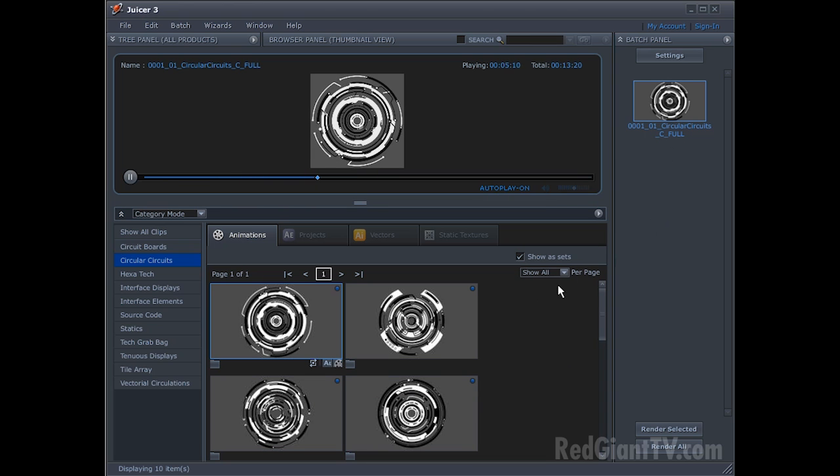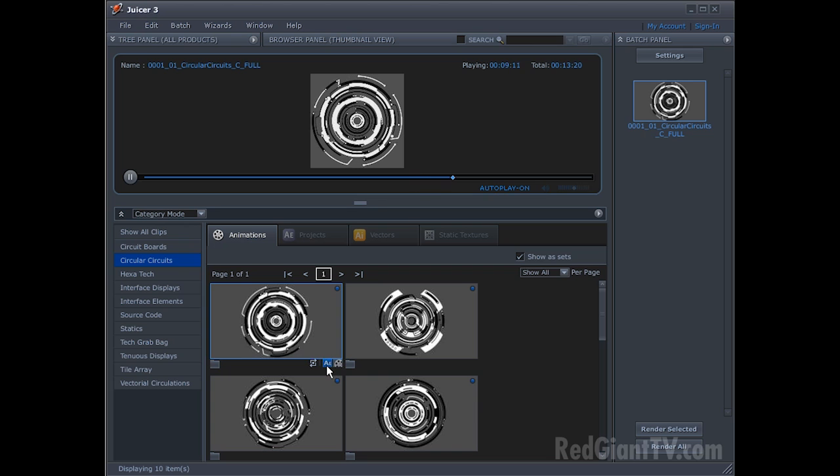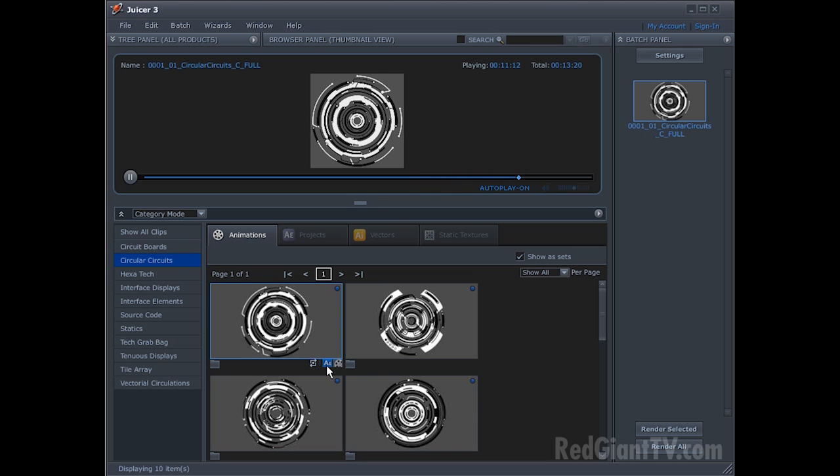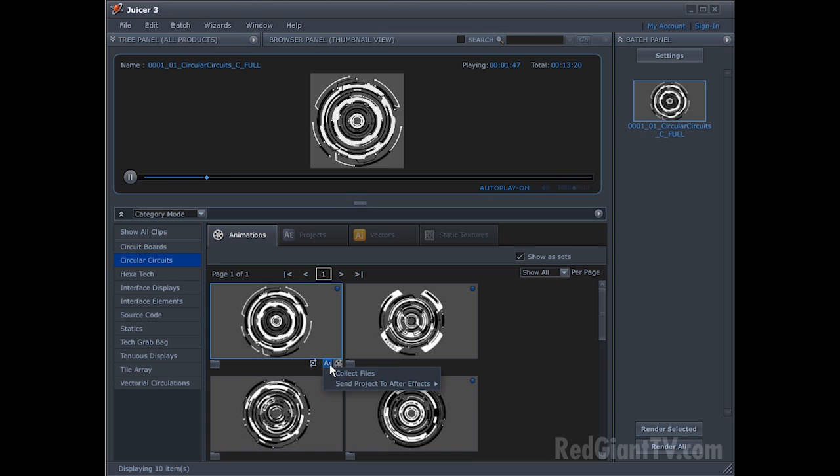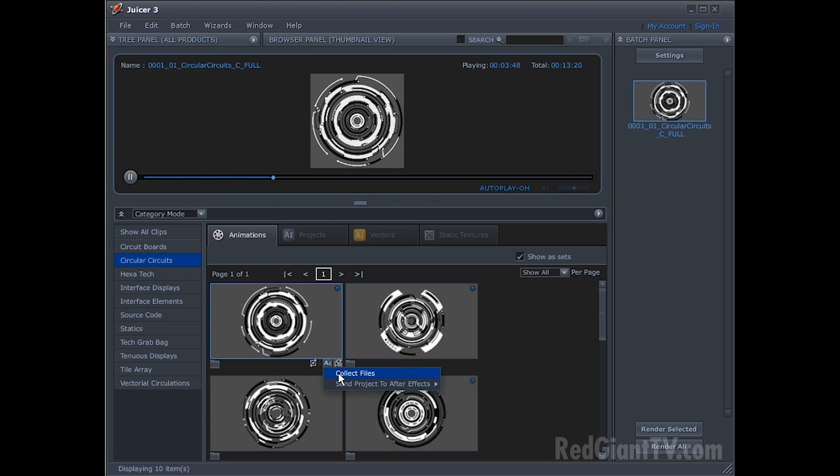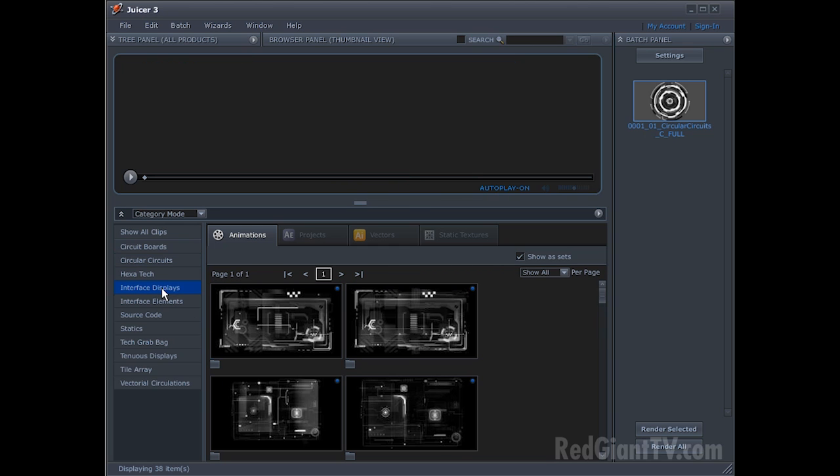In the meantime, I can continue to browse to other stuff, but I'll point out that there's a little AE tab here. So if you're one of those people that don't love working with stock footage and you like to customize everything, well, you can just click on this and collect the files that were used to generate this video and then you've got it as an After Effects project.